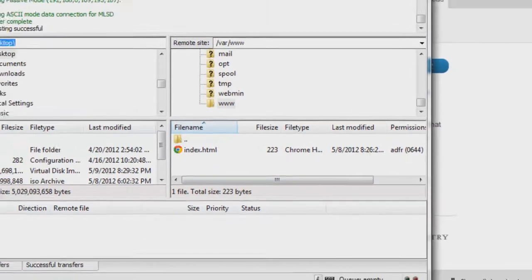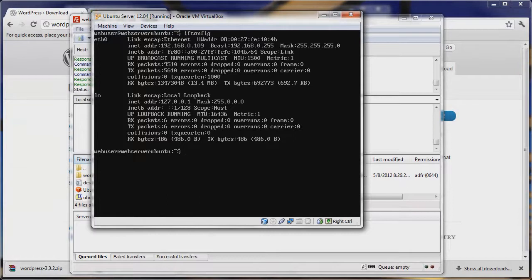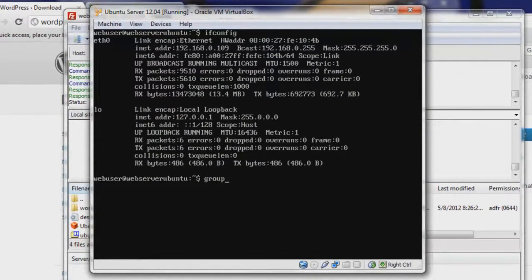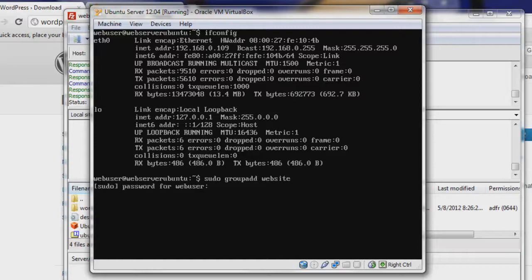Before we upload, let's create some users and groups. We need a group that will allow WordPress and FTP to both write and read from that directory simultaneously. So let's create a group — we'll use sudo groupadd — and then let's create a group called website. And we have created that group. So now we have to add both the user webuser and our www-data user to this group.